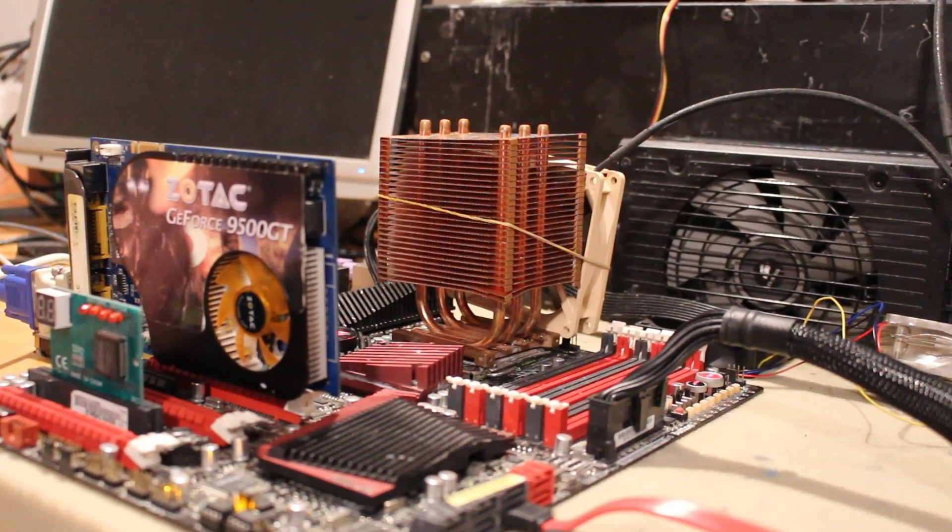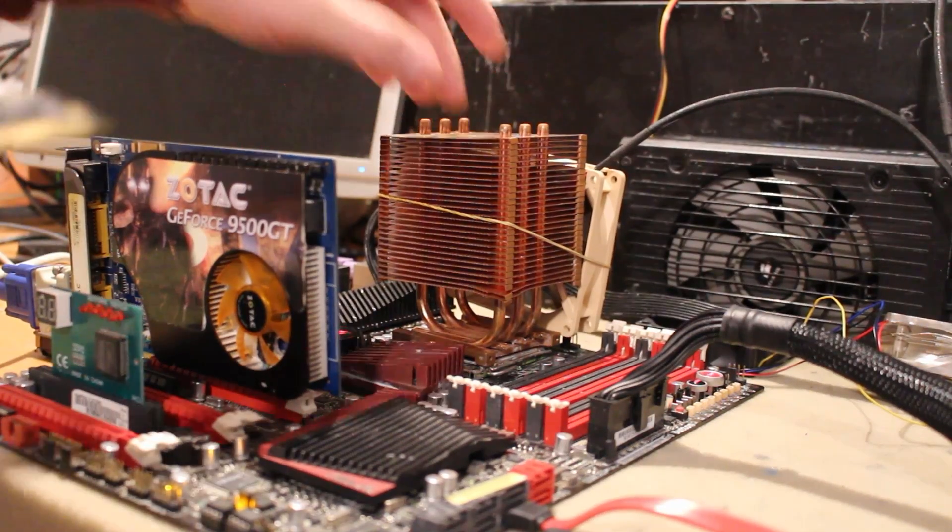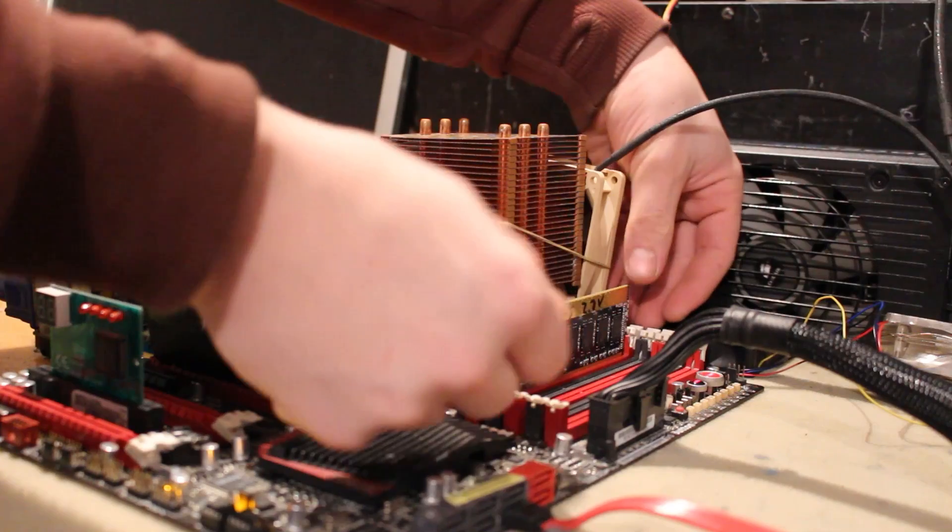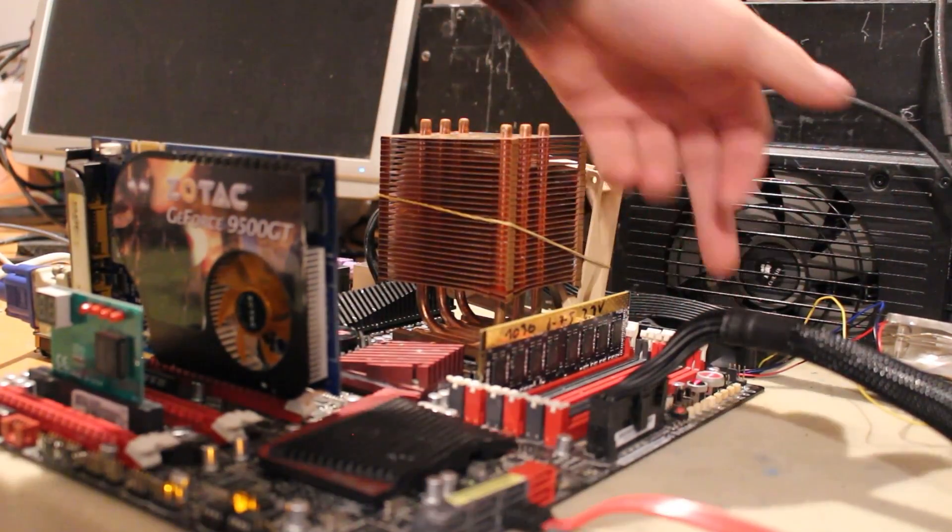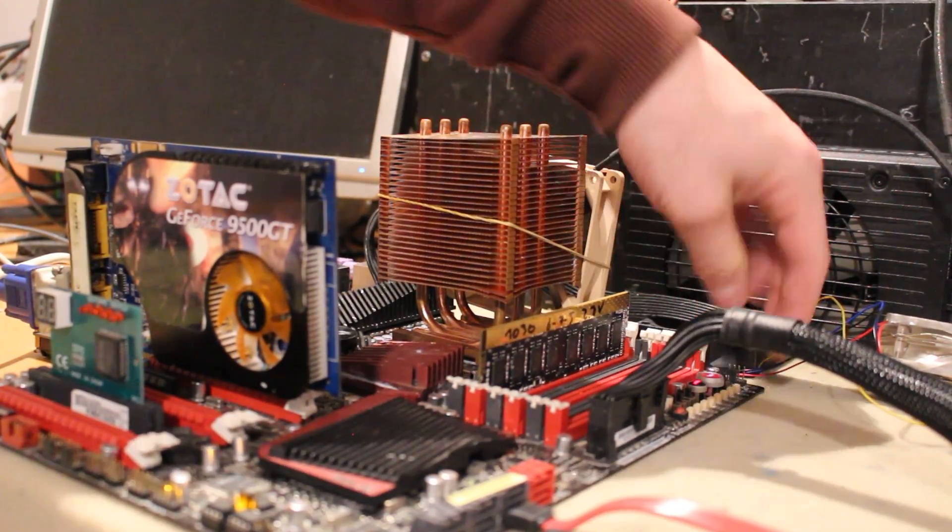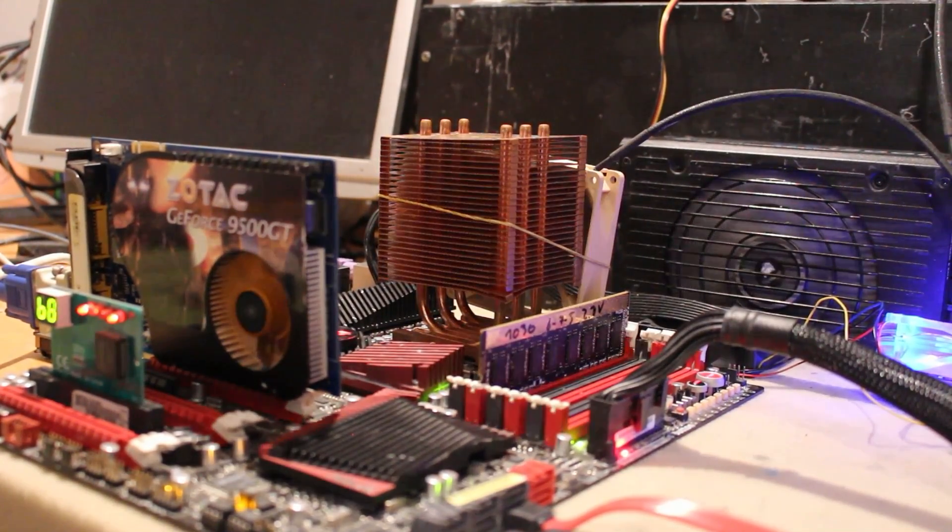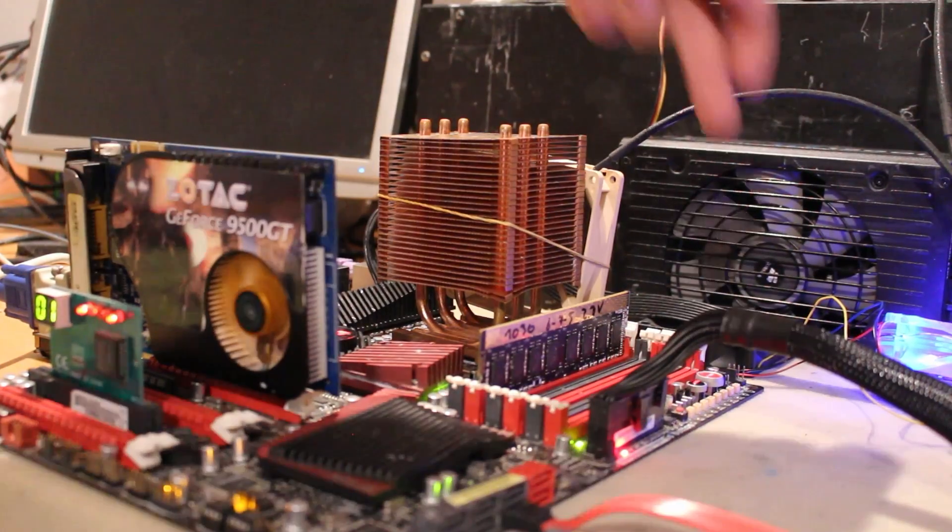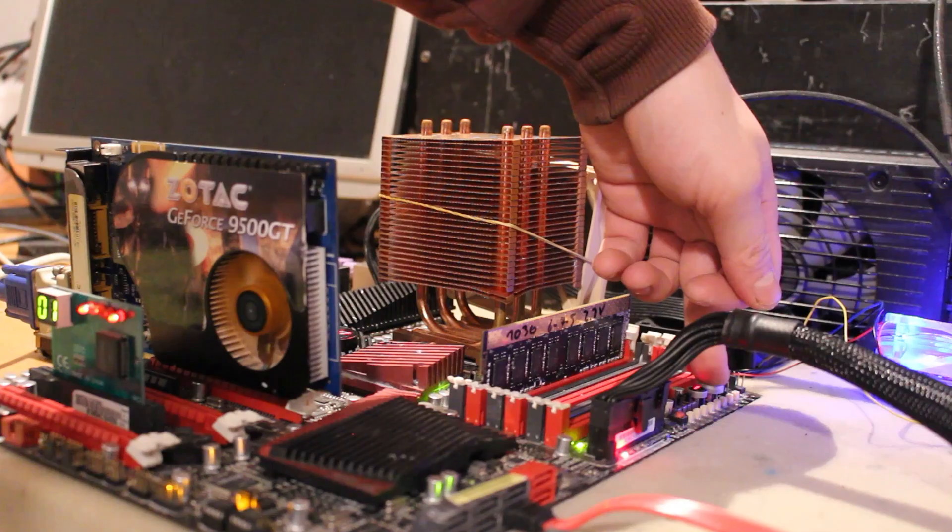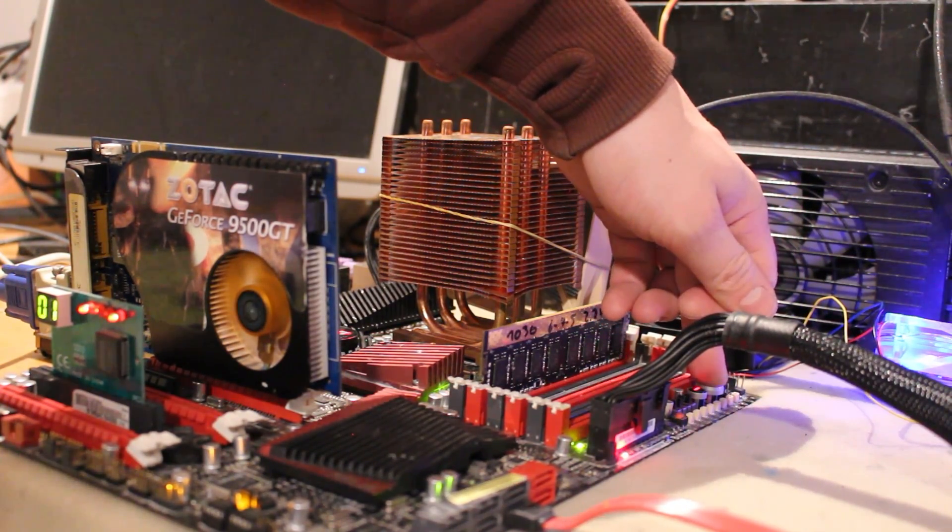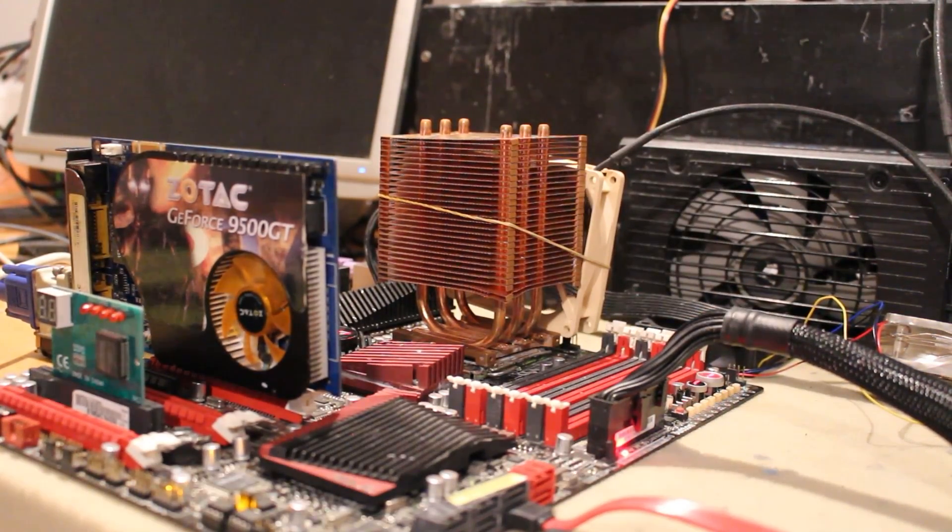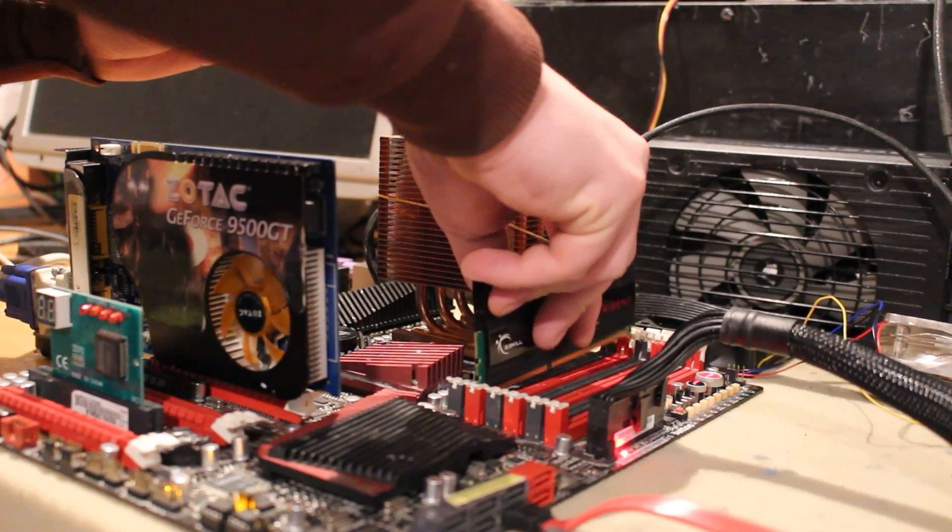Okay, here we are. This is my little test setup, my beat up Rampage 3, perfect for some memory shenanigans. Let's put in the broken stick and make sure it doesn't post. You can see there the postcode just going in loops.